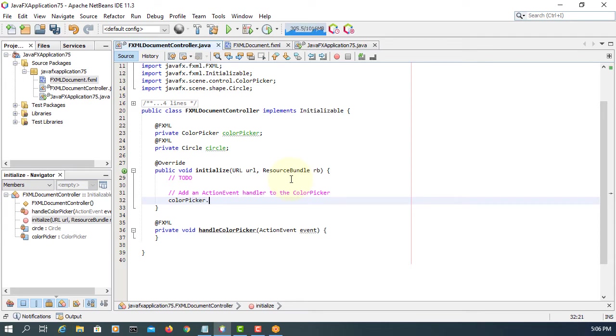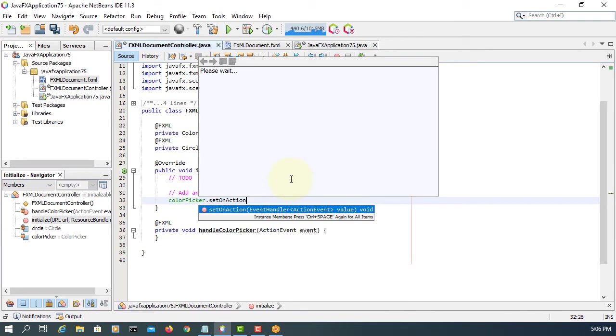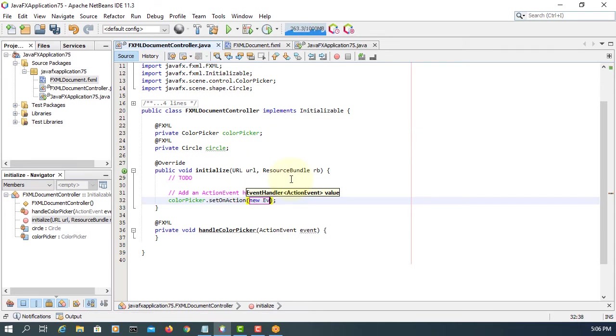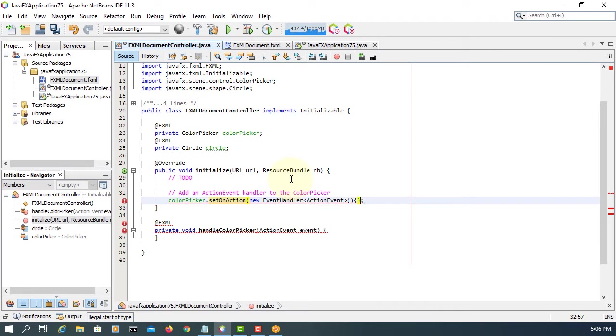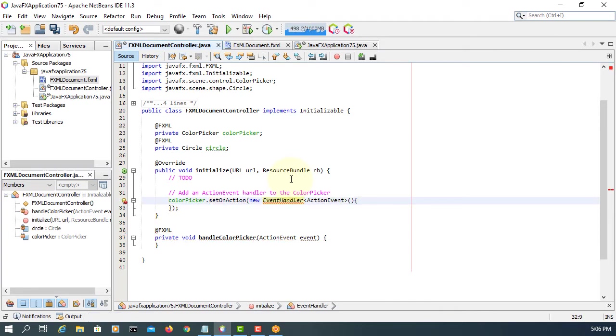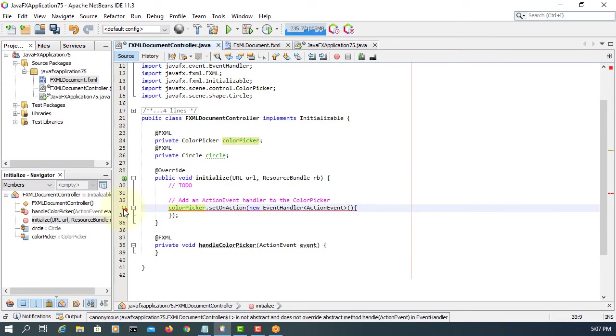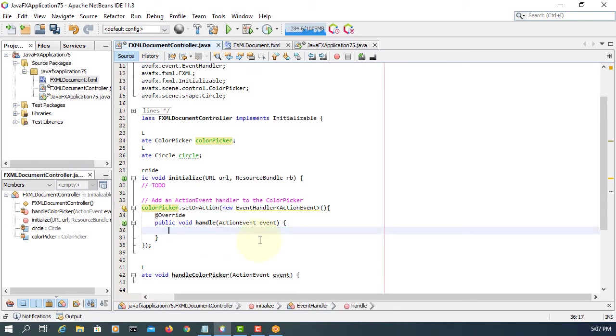So color picker set on actions, implement action events. That means we have to implement a handler, handle method. So let me import event handler. Here I'm going to implement a handle method.